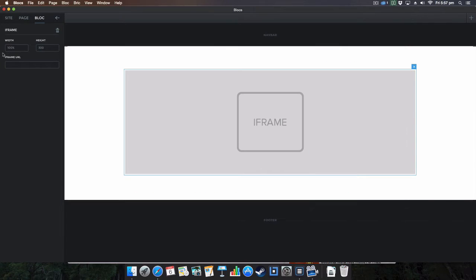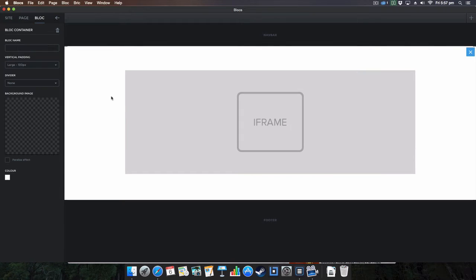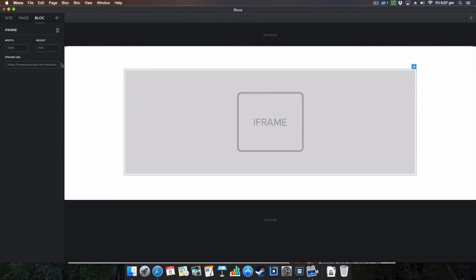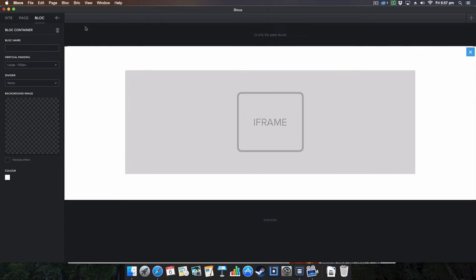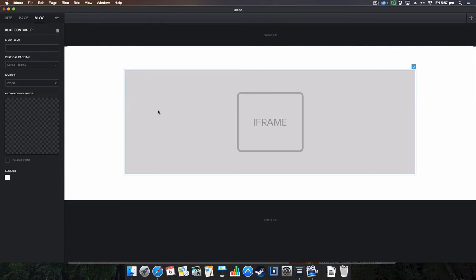This works on any YouTube video. Go into the iframe URL, paste that in, bang. Keep the width 100% depending on your thing and the height, all that, that's the height of it, you can change this. And then you'll notice that you can't actually update it yet in the current version of Blocs.